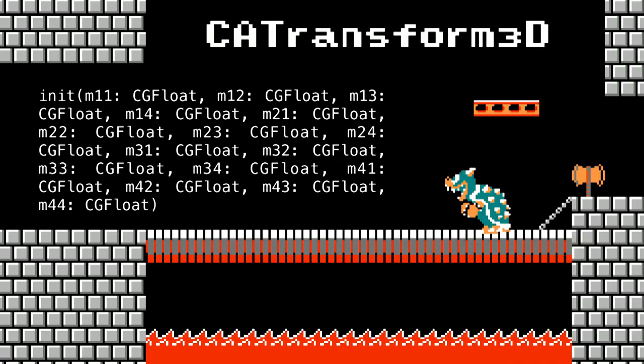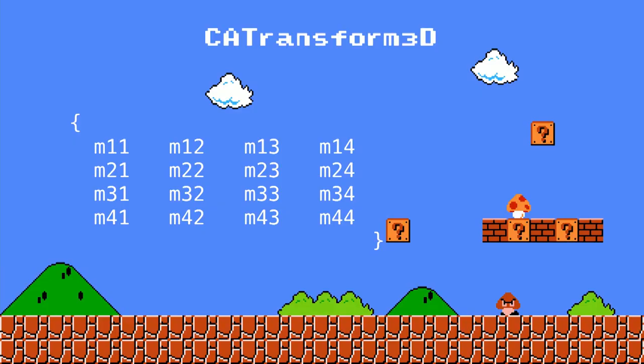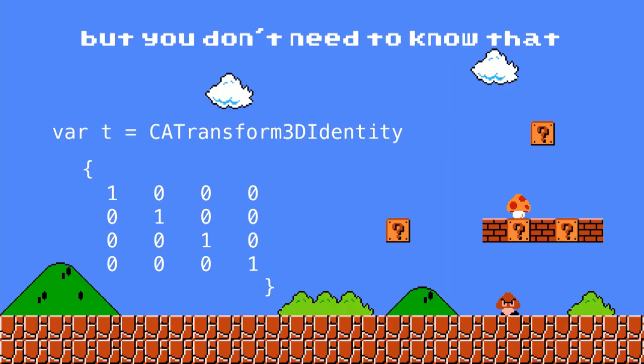The Core Animation transformation object may seem daunting and confusing, especially when it comes with such an exotic initializer, but all it really is is a 4x4 matrix, the values of which represent the transformation of a view's layer in 3D space. But you don't really need to know that, because the easiest way to get up and running with a transform is just to use the identity matrix and its default values.